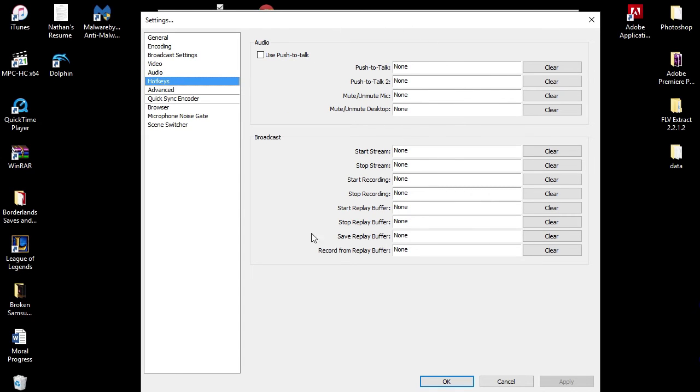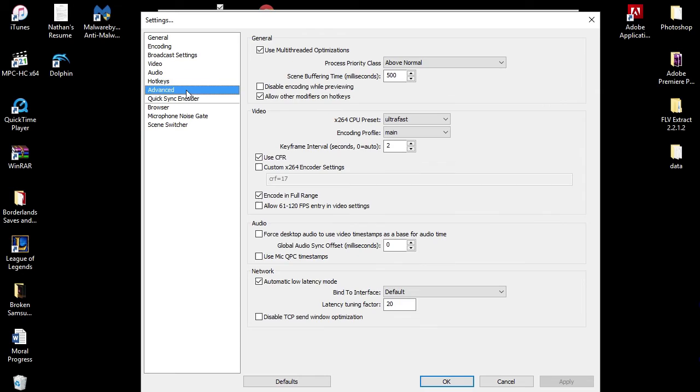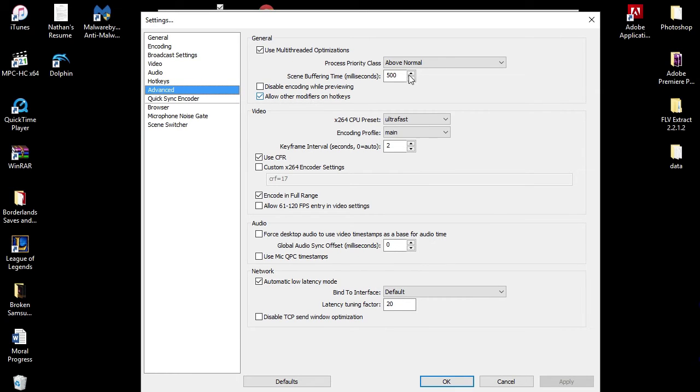In Hotkeys, I do not touch these at all. I don't know much about hotkeys. I don't use them, don't touch them, leave them the same.